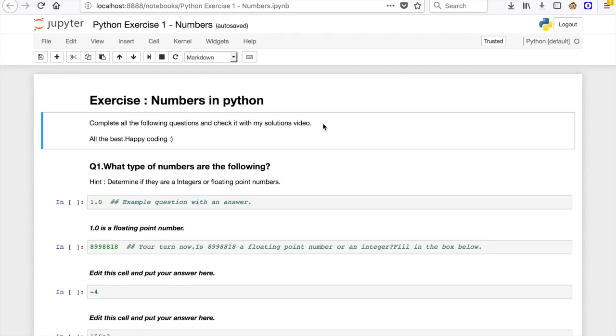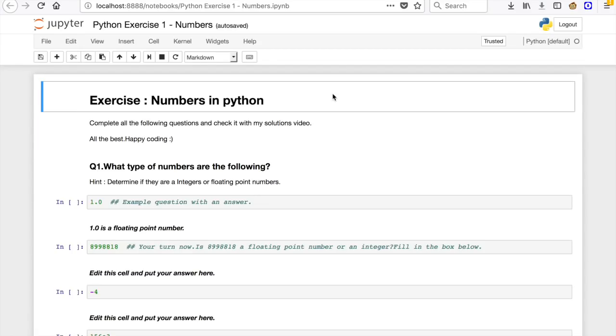So that is about exercise files and exercise solutions video. This particular solutions video will be published in my YouTube channel after one day of publishing a video on that particular topic. So now you may ask, what if I feel stuck?